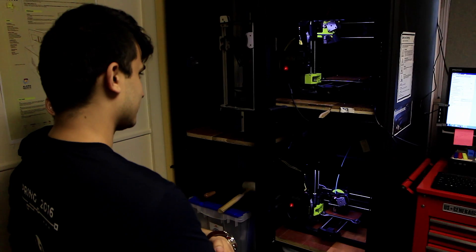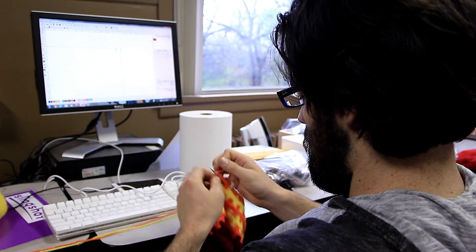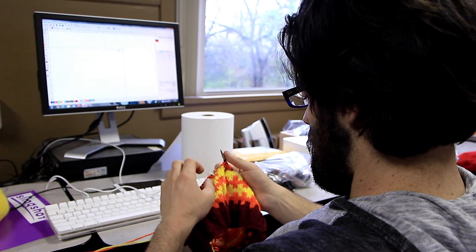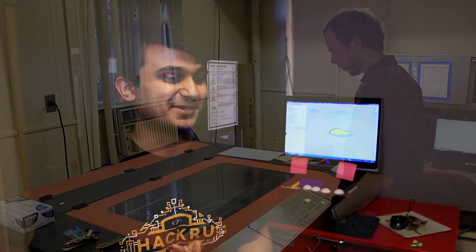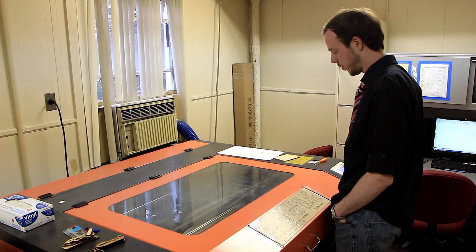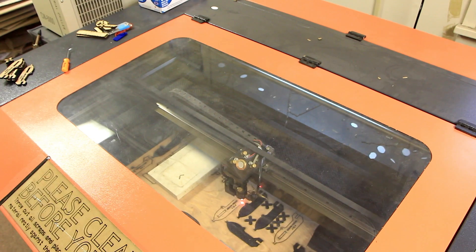MakerSpace is a place where students, faculty, staff, anyone can come in with an idea and build a physical representation of that idea. It's a huge open environment with just a bunch of college students and other people that come here and get to unleash their creativity and build anything that comes to mind.